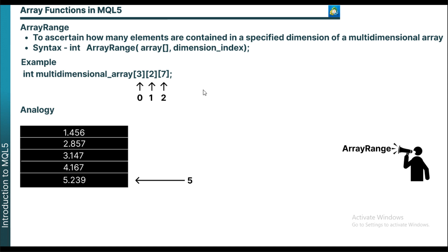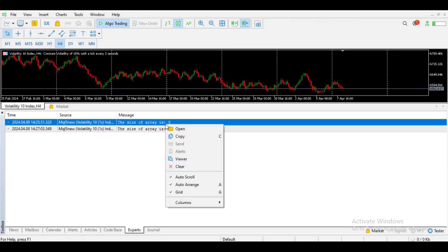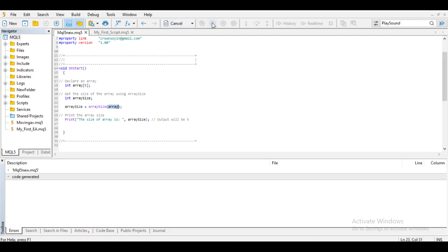In the code example, I declared an array of integer data type with size 5. If you need to derive the size automatically, that is where ArraySize comes in. First, declare an integer variable — I named it 'array_size'. Then use the ArraySize function and enter the array name as the parameter. After compiling and running the code, it automatically got the array size, which is 5.